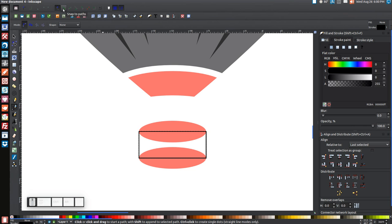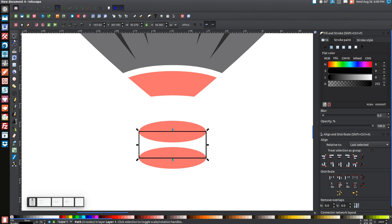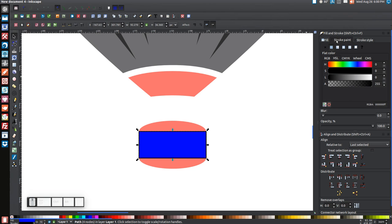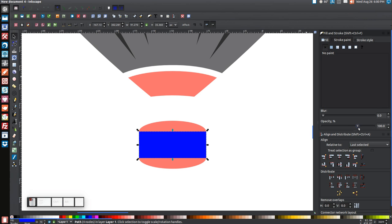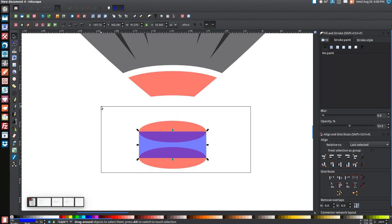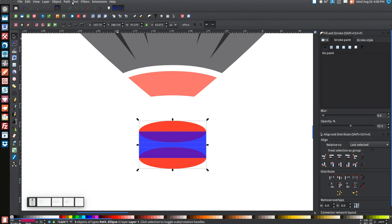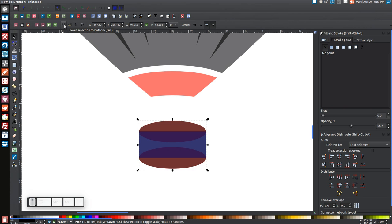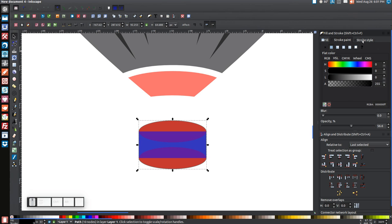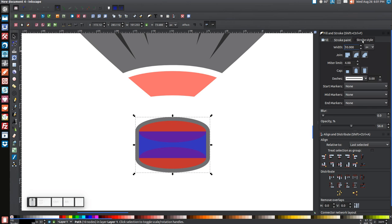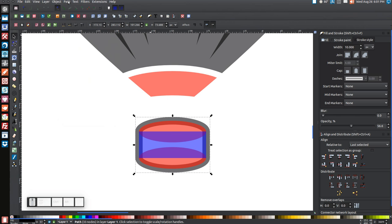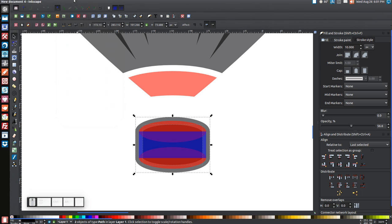Turn Snap to Paths off and go back to the arrow tool. Make the shape blue, turn the stroke off, and bring the opacity down a bit. Click and drag over this whole section and right-click > Duplicate. Go to Path > Union, turn it black, then click 'Lower Selection to Bottom.' Turn the stroke on via Stroke Paint, set a 10-point stroke in Stroke Style, and set the join to Rounded. Then go to Path > Stroke to Path, Path > Break Apart, Path > Union.